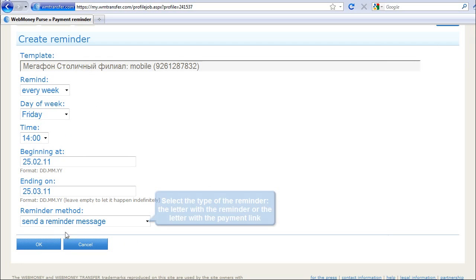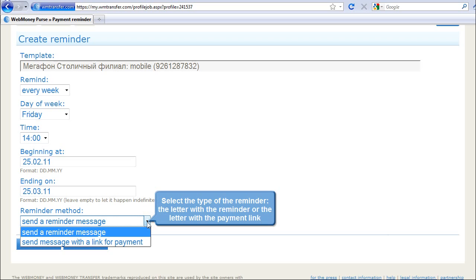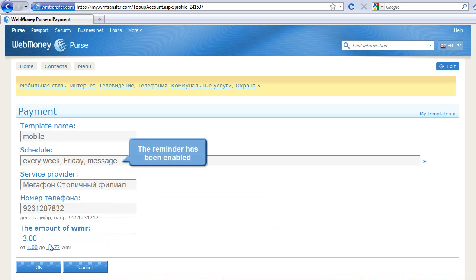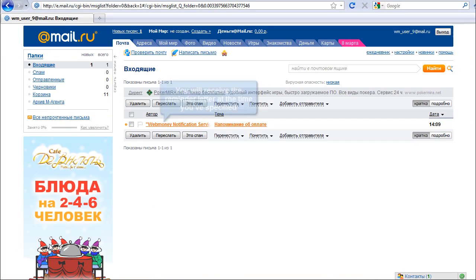Select the type of the reminder: the letter with the reminder or the letter with the payment link. The reminder has been enabled. You will receive the reminder letter at the time you've specified.